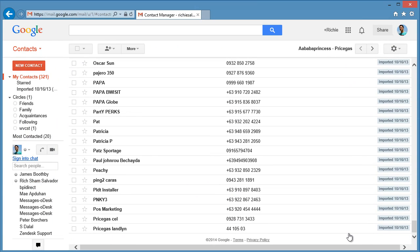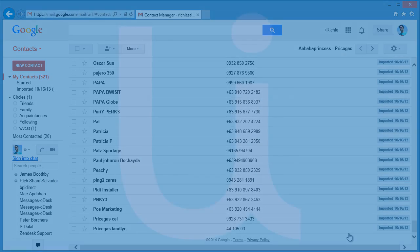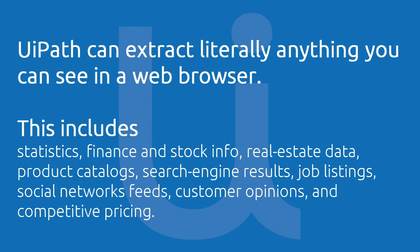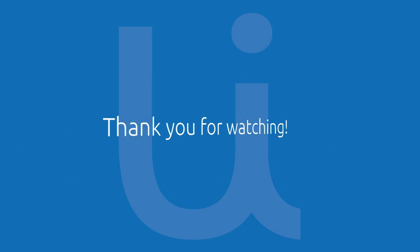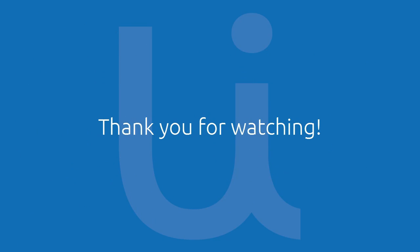You just learned how to use UiPath to easily extract tabular and pattern-based data across multiple web pages. The UiPath web scraping tool is so flexible and easy to use. Now you have a solution for extracting a larger variety of data in any format from the web. Thanks again for watching.